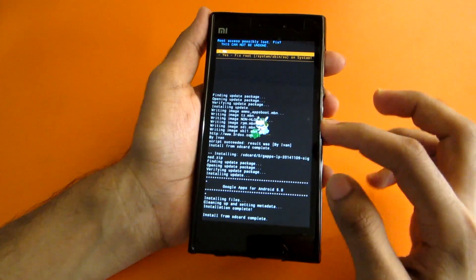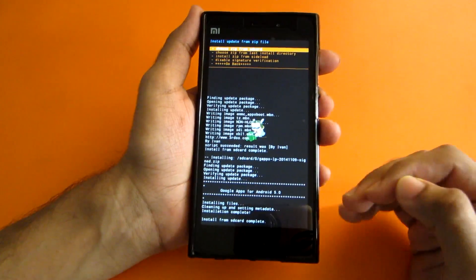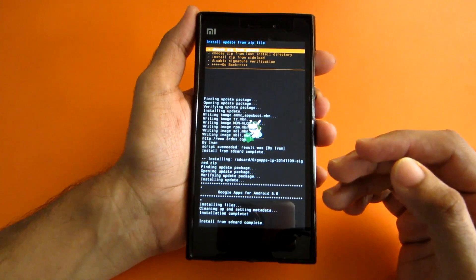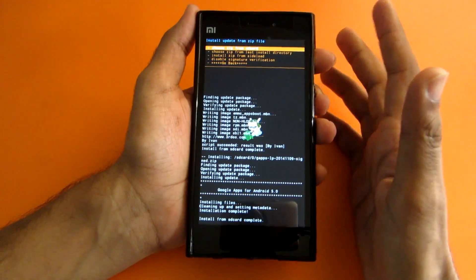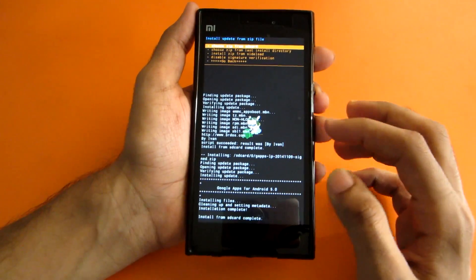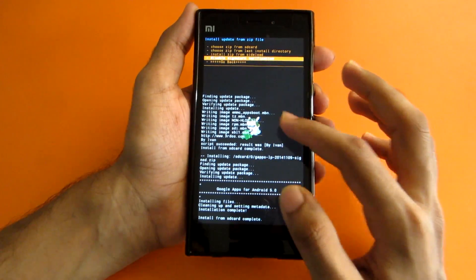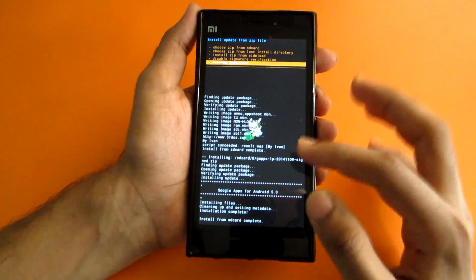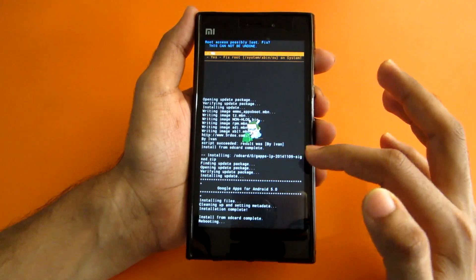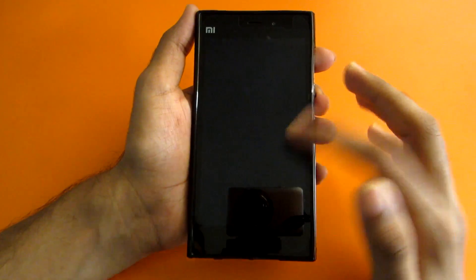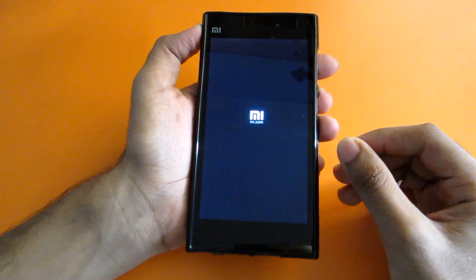Once again it will say 'Root access possibly lost' — just select No. If you are watching this video after two or three weeks, it's quite possible you won't see that message, as the issue may be fixed in newer updates. Hit back and select 'Reboot System Now,' then select No.